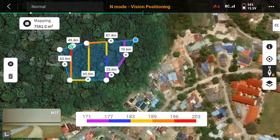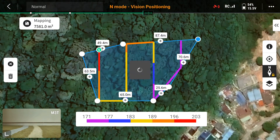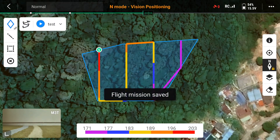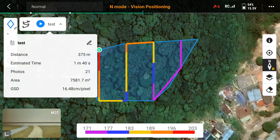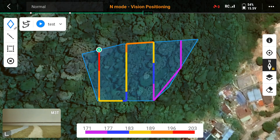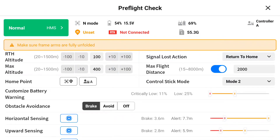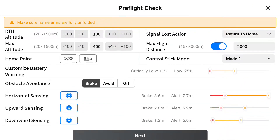These are the basic settings. If you don't have terrain data, you can close that option. Once done, click save on the map corner. After saving, you can see the estimated distance, estimated time, number of photos — for example, 21 photos — the area covered, and the GSD of 16.48 centimeters per pixel.